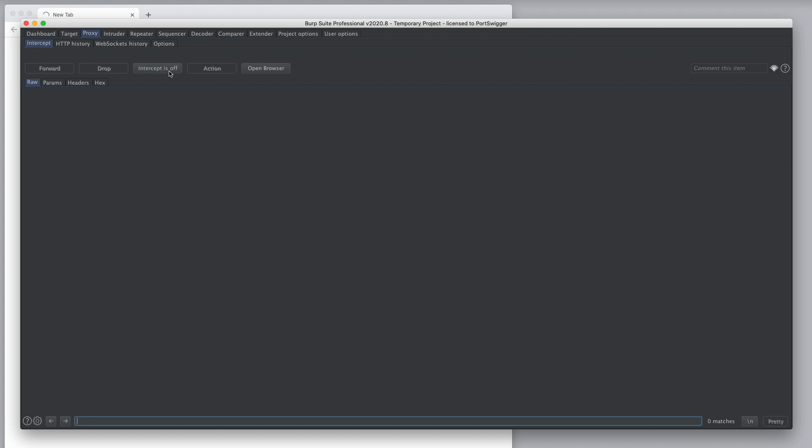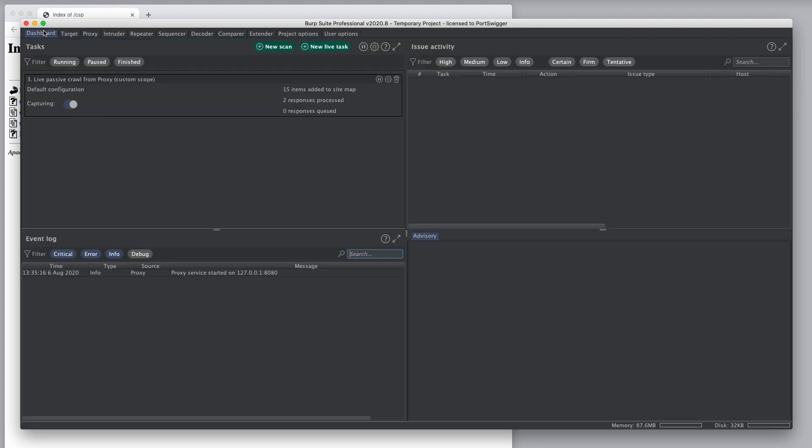And if I forward the traffic, we can now see two responses have been processed and 15 items have been added to the sitemap.